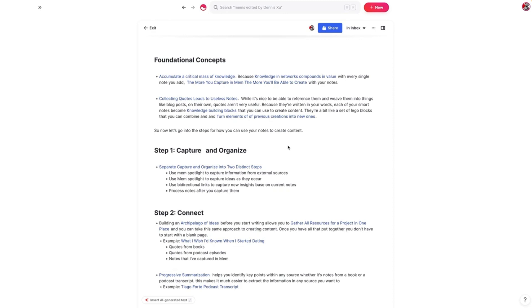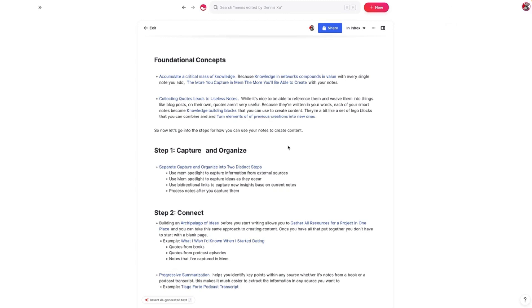The first step is to capture and organize your notes. Tiago Forte says in his book Building a Second Brain that you want to separate capture and organize into two different steps. Often when we capture something, we don't know how we're going to use it or where the best place for it is. So it's important to capture things you think you might use and worry about how to use them later. You can use MemSpotlight to capture information from different sources.